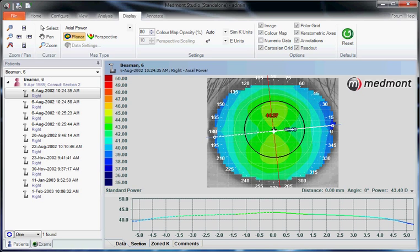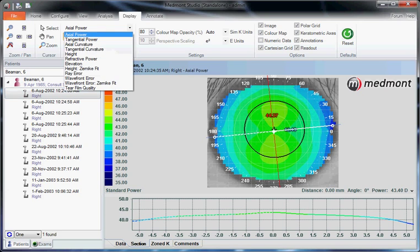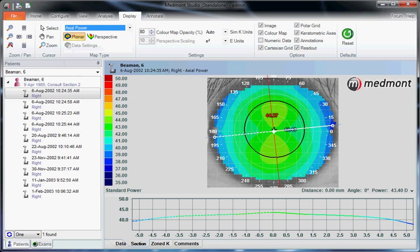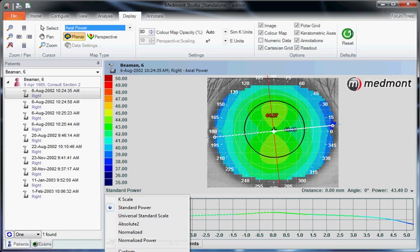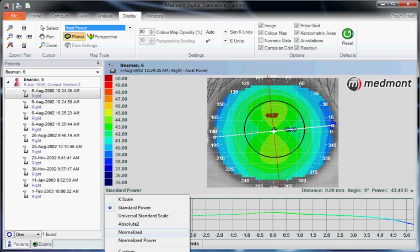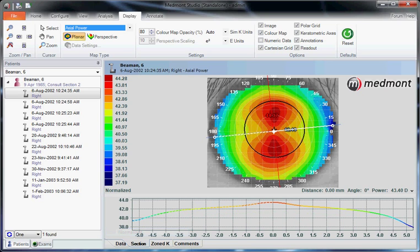First, click on a single topography, go up to display and axial power, then at the bottom of the colorized scale change from an absolute scale of either K standard or universal and switch to normalized, which provides you with greater definition on each individual map that you select.